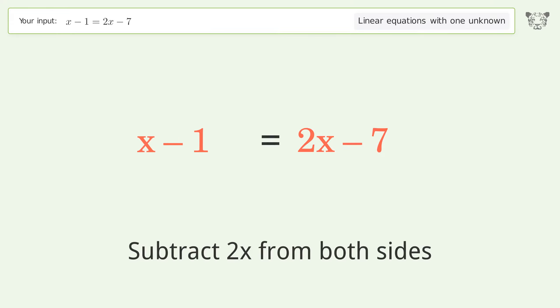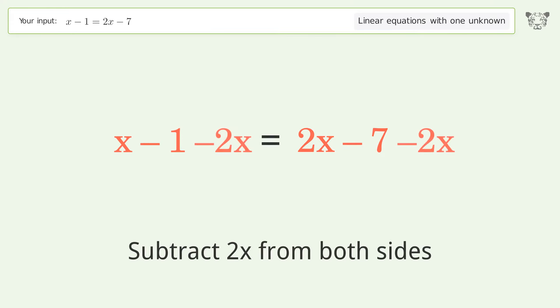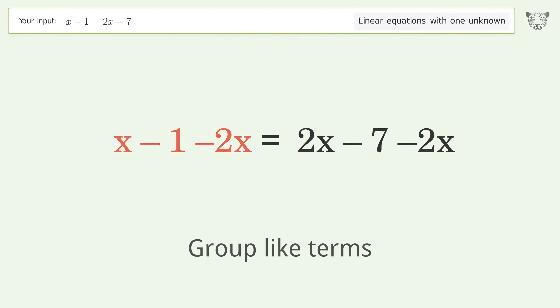Group all x terms on the left side of the equation. Subtract 2x from both sides.